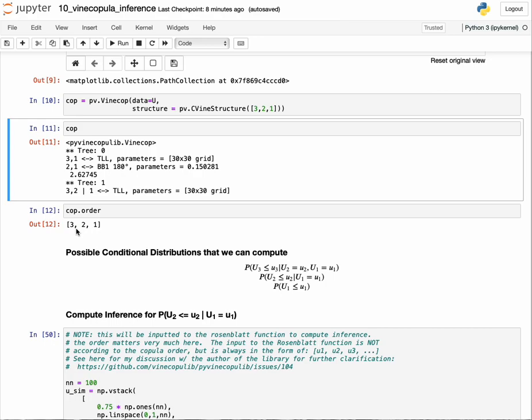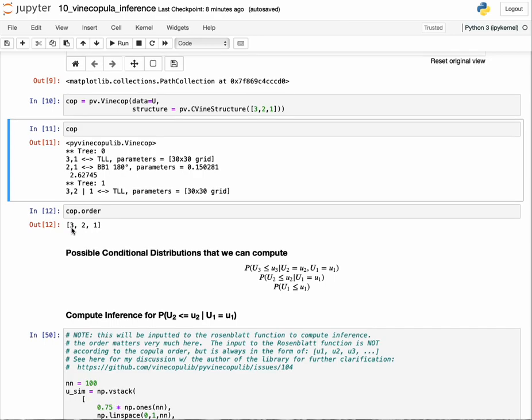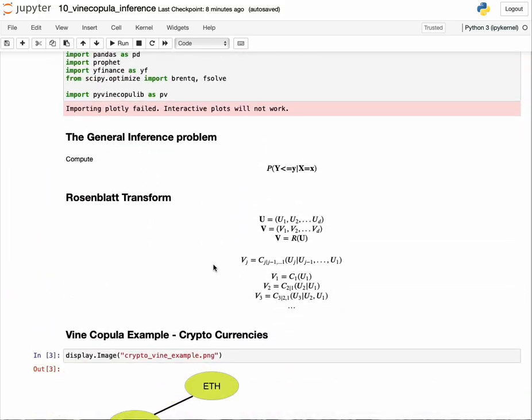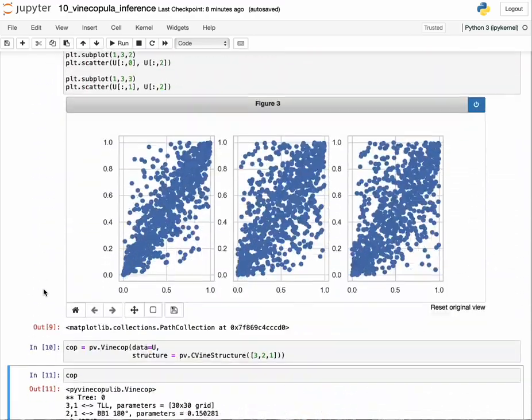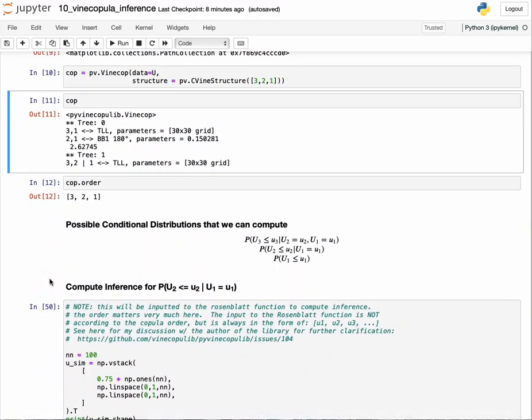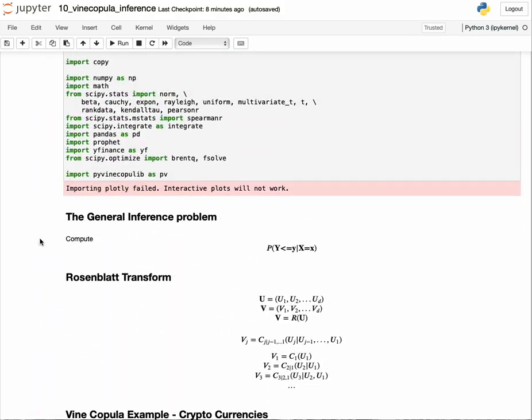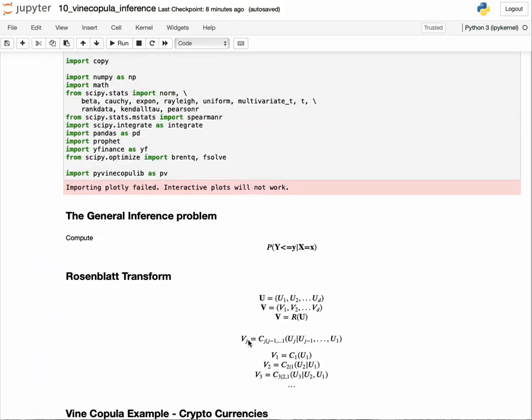The order is 3, 2, 1, which is what we set it to be. According to the Rosenblatt expression, applying it to this copula order means the set of conditional distributions we can compute are these three: probability of u3 less than or equal to u3 given u2 and u1, u2 less than or equal to u2 given u1, and u1 less than or equal to u1.